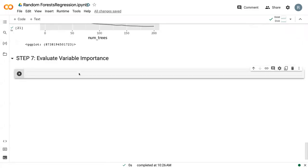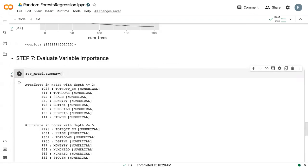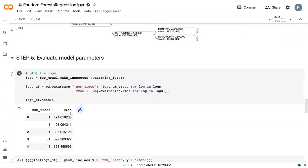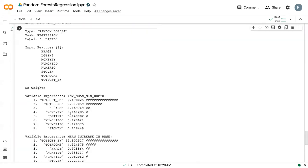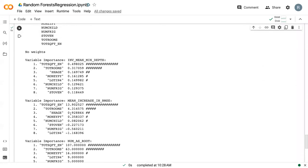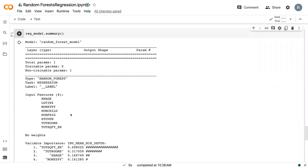Finally, the last step is to evaluate variable importance. So if we just do our summary, like we did in classification, and run that,